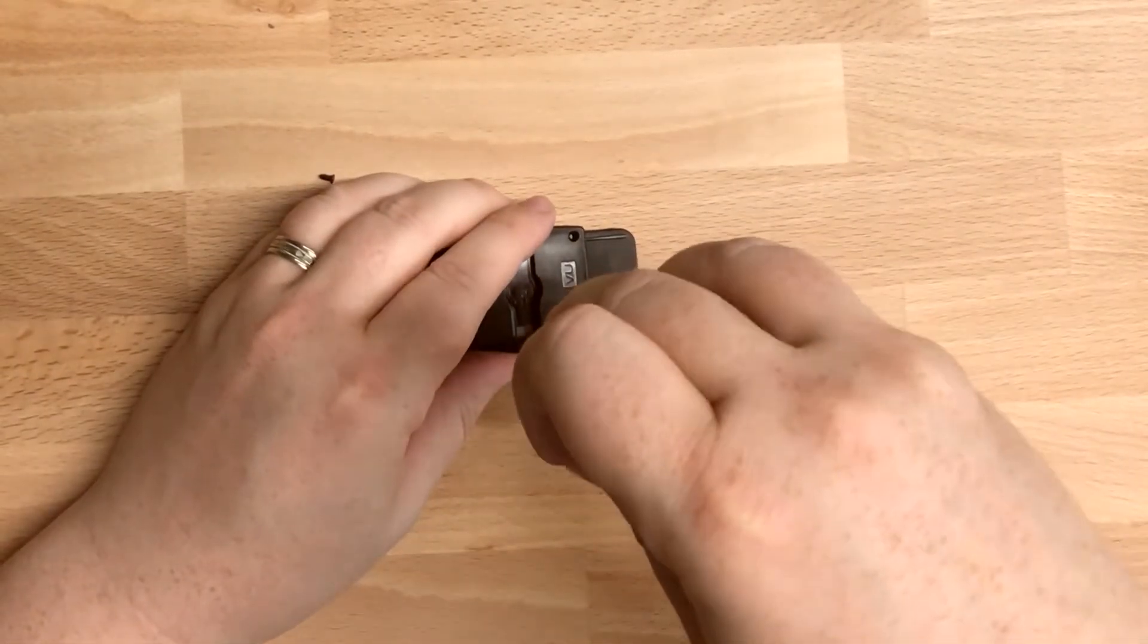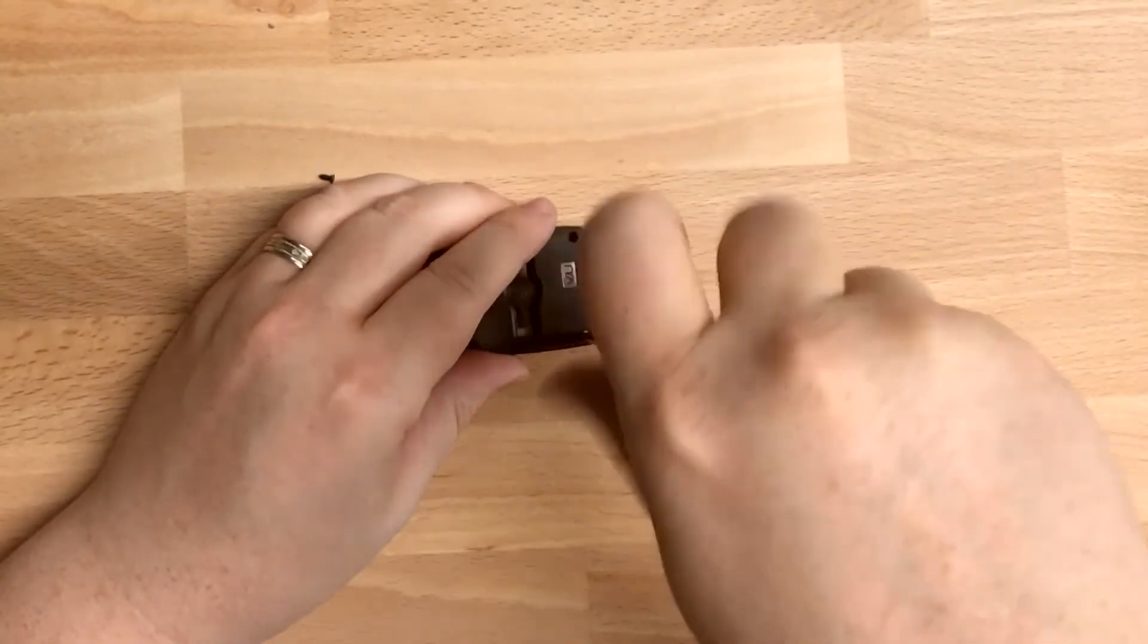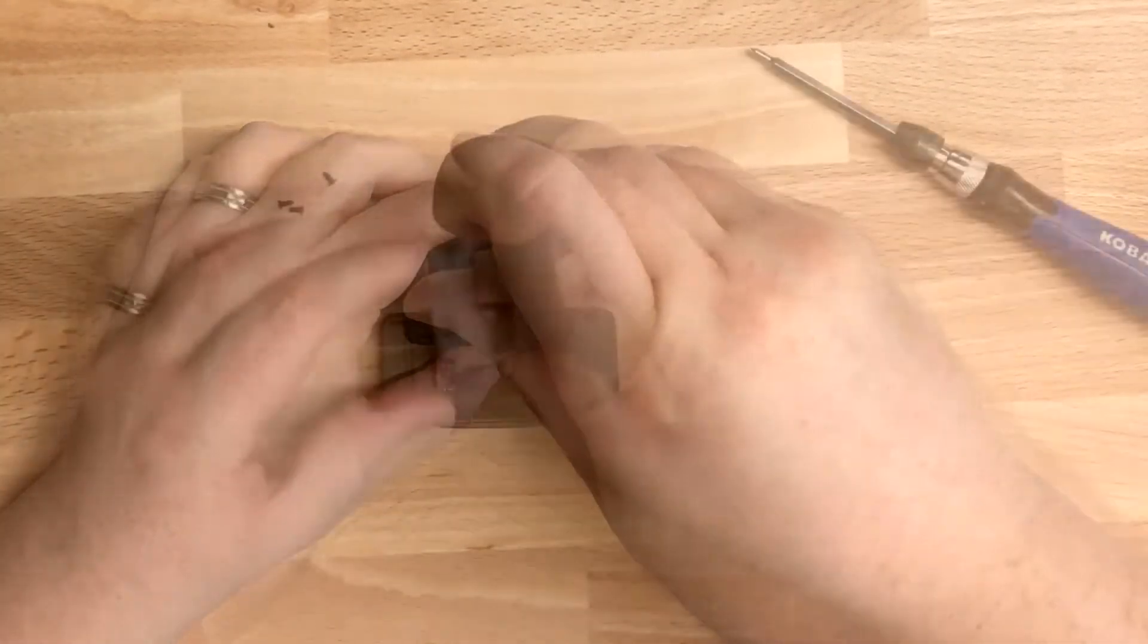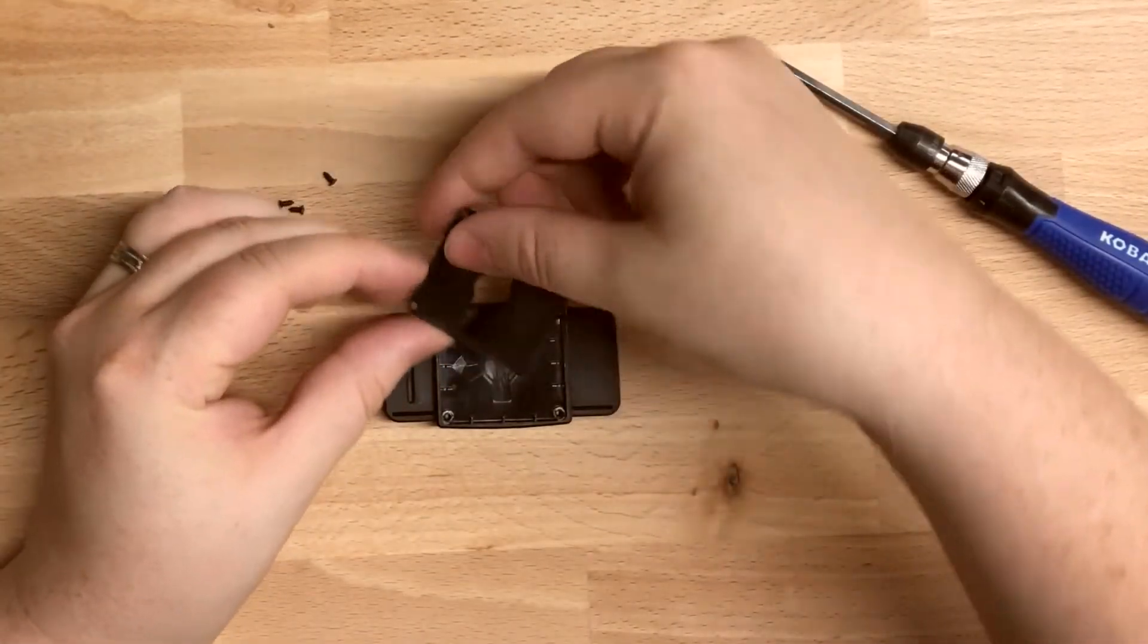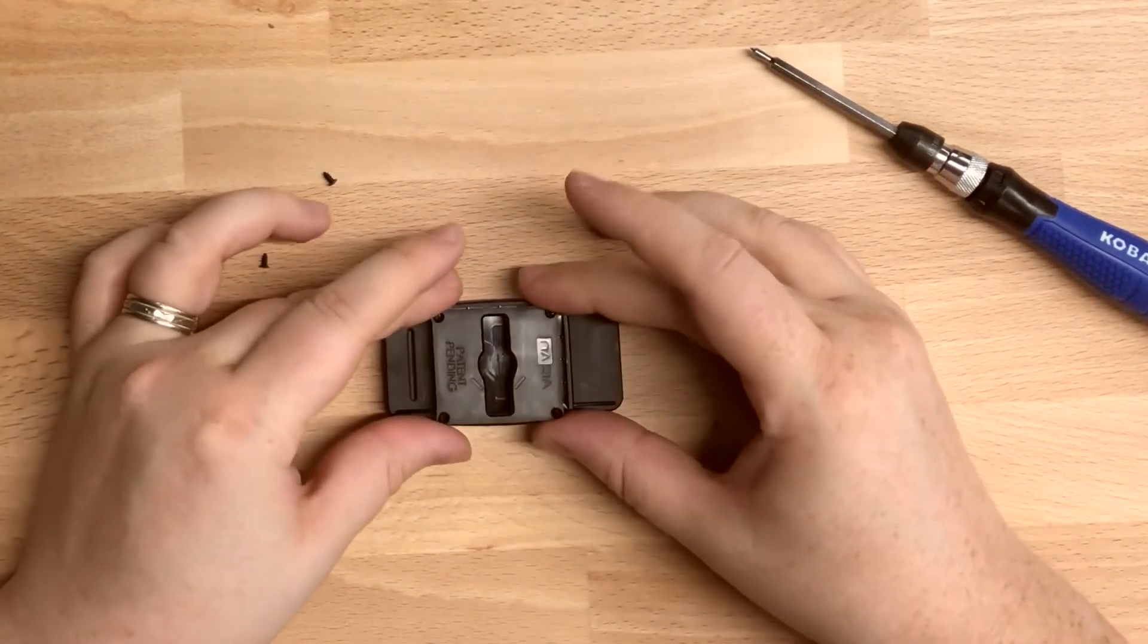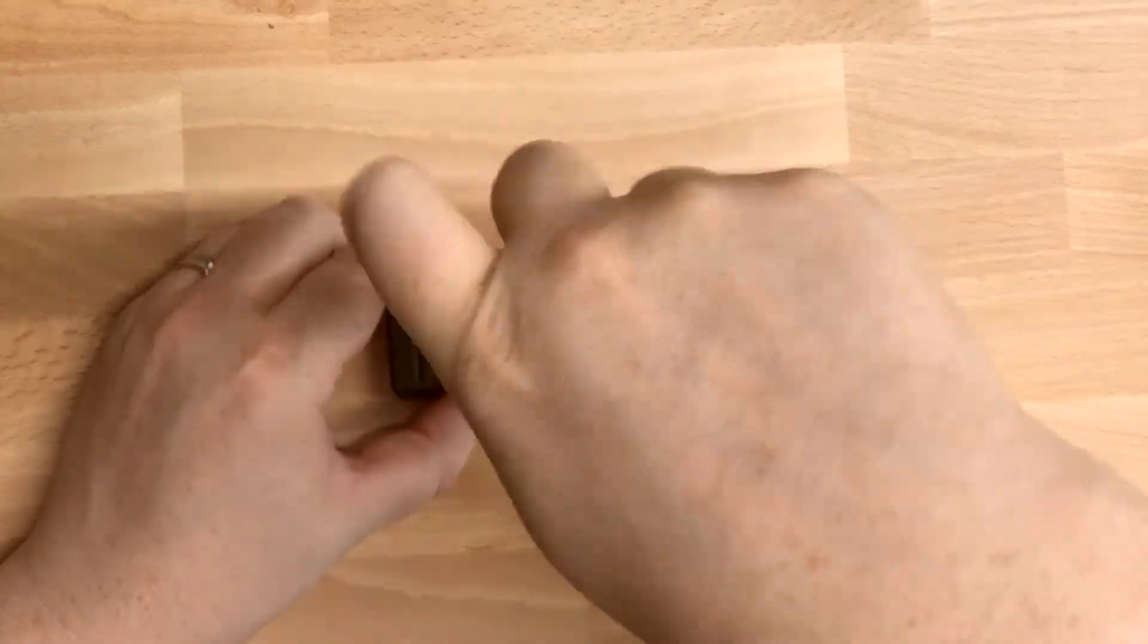To do this, unscrew the four Phillips screws on the four corners of the Clip Lock plate. Rotate the plate 180 degrees, then secure the plate again with the four screws.